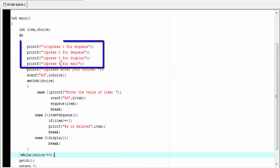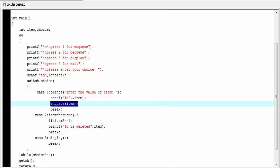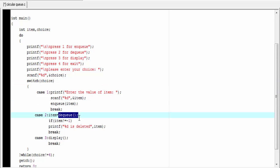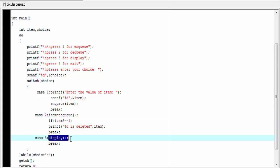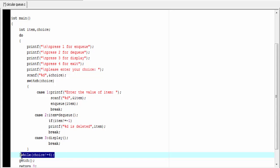Here we have many options and we need to choose one of them. For that we use a switch statement. In case 1 we call the enqueue function. In case 2 we call the dequeue function. And in case 3 we call the display function. Here we use a do-while loop and we write the condition as while choice not equal to 4. This loop will execute for any value except 4. If you press 4, this condition will be false and the control comes out of this loop.